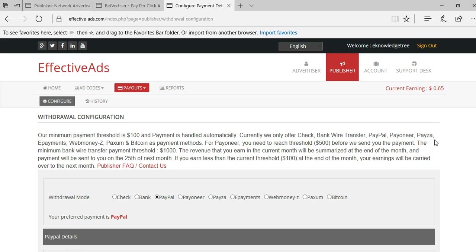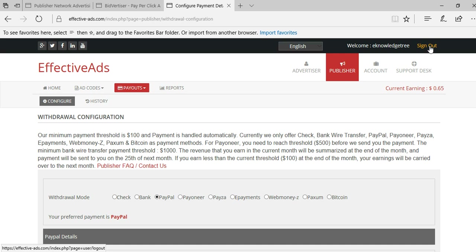You can simply opt for this EffectiveAds. I am sharing the link below. You can simply register and try for one month. You will get more income when compared to AdSense. The minimum click amount is 50 cents and maximum is $1.50. Thanks for watching my videos. Please register to EffectiveAds to know more about latest CPM advertisement networks. Please subscribe to my videos. Thanks for watching.